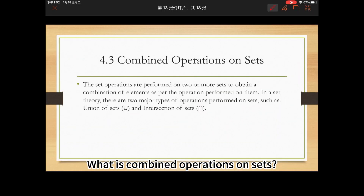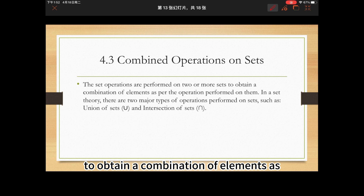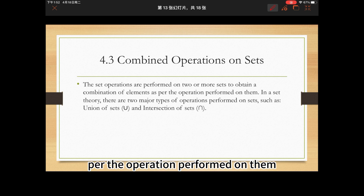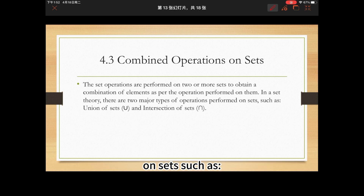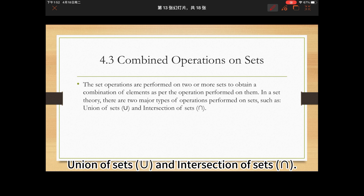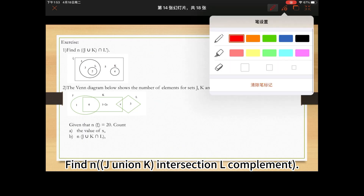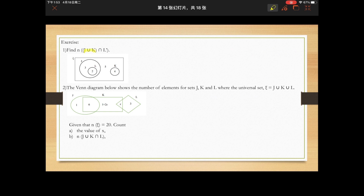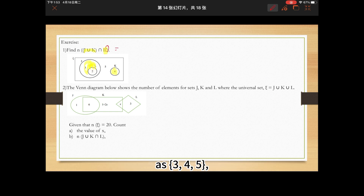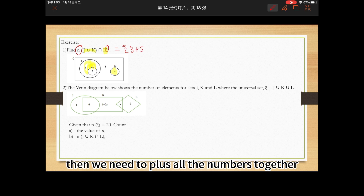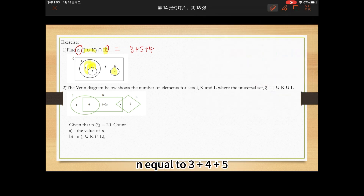What are combined operations on sets? Set operations are performed on two or more sets to obtain a combination of elements. In set theory, the two major types of operations are union (∪) and intersection (∩). For example, find N[(J ∪ K) ∩ L']. The set (J ∪ K) ∩ L' has elements 3, 4, 5. Then we add all the numbers together because N means 'how many.' N = 3 + 4 + 5 = 12.